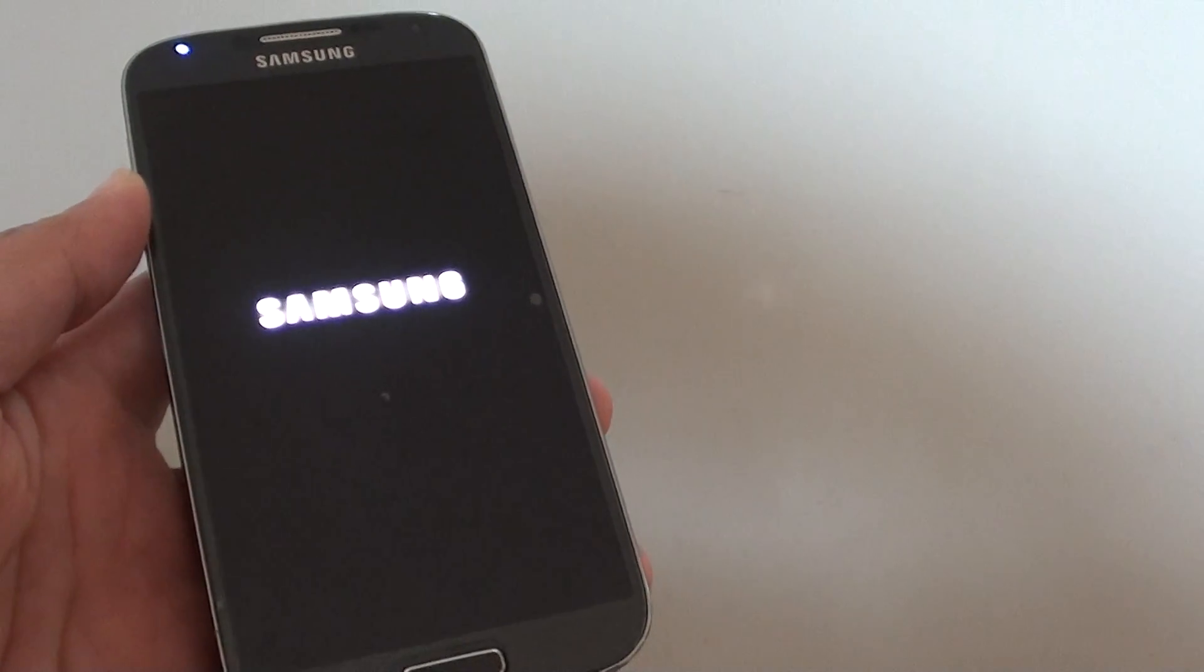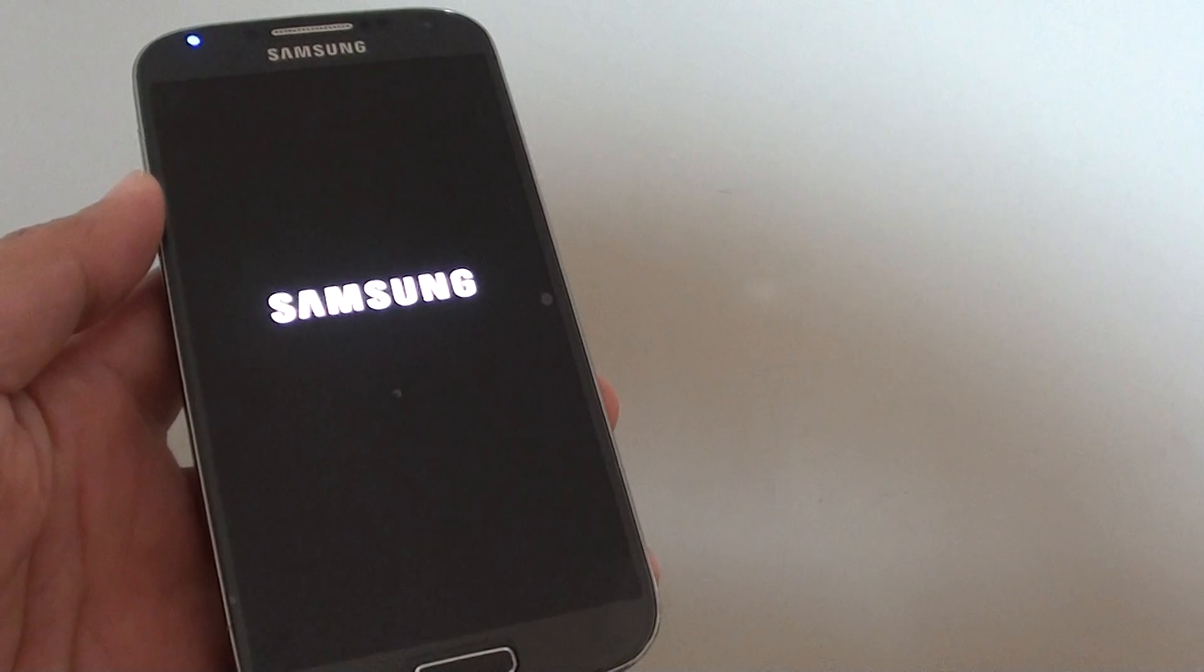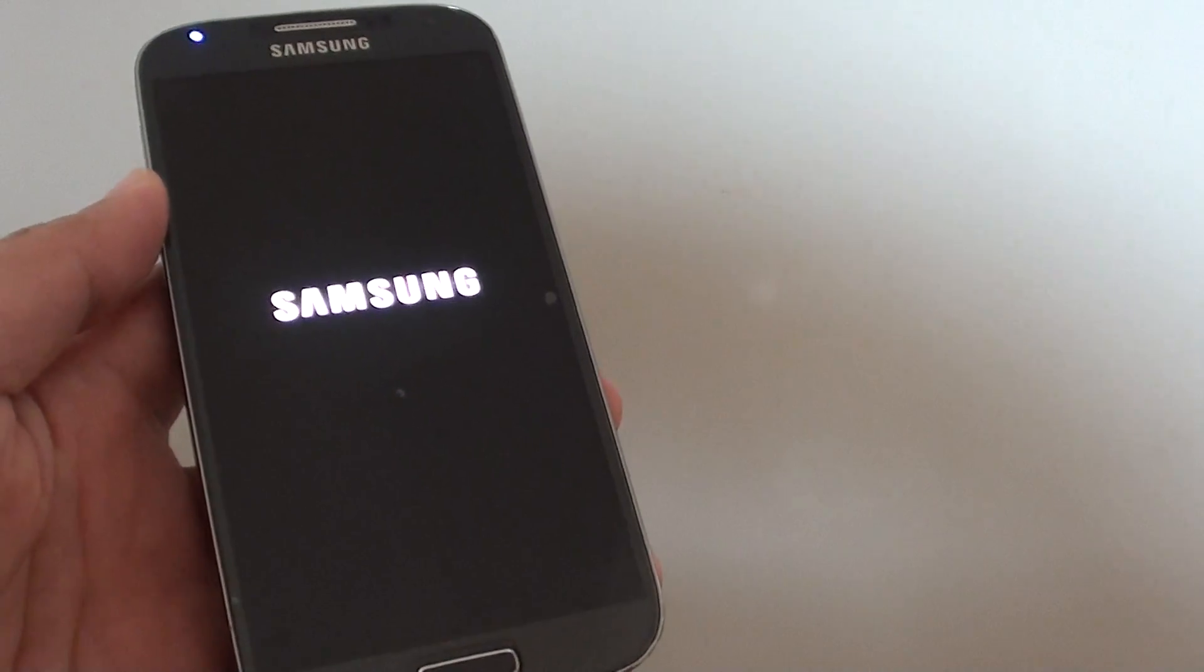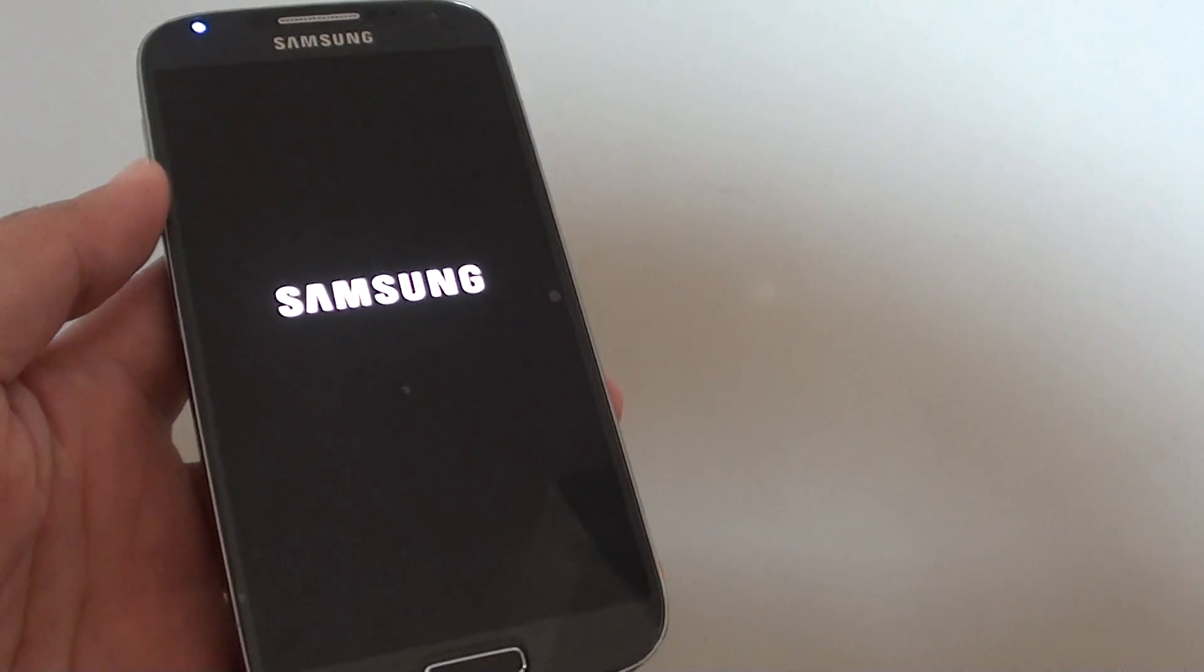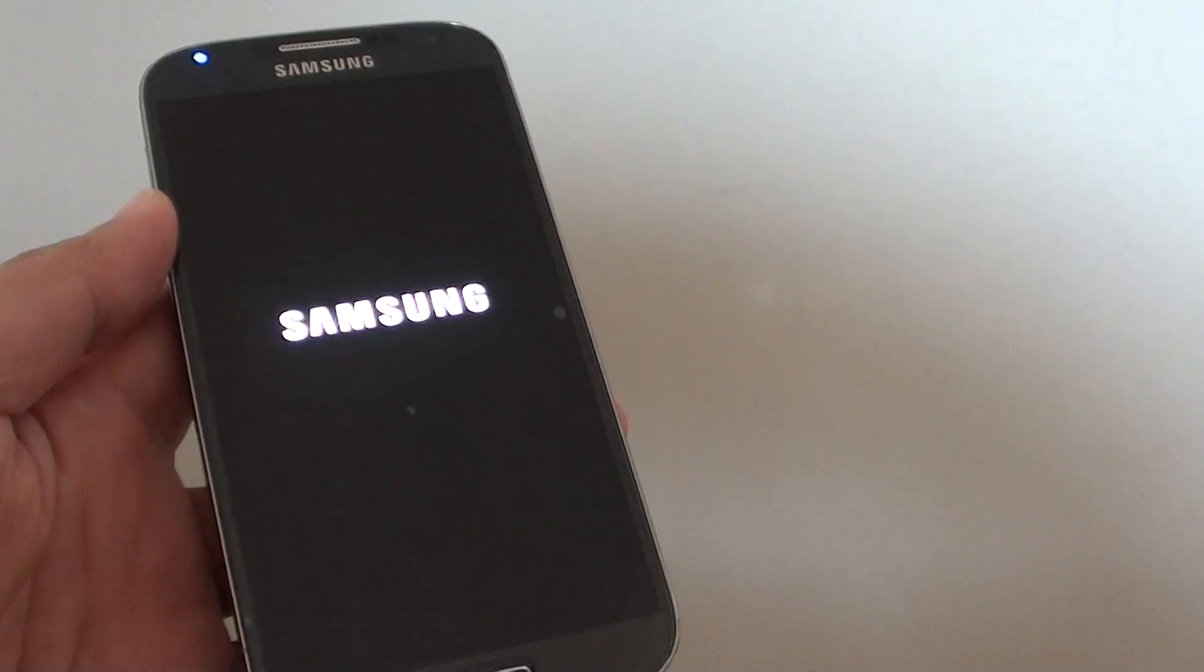At this point, you can stop the video if you wanted to, or you can wait for the phone to boot up and continue watching. It's totally up to you.